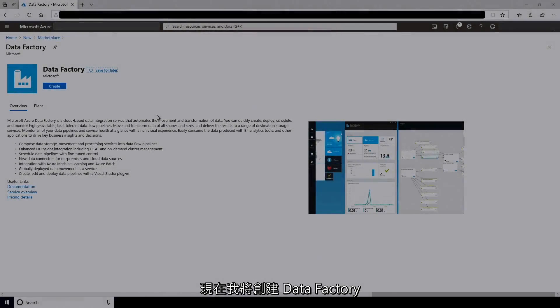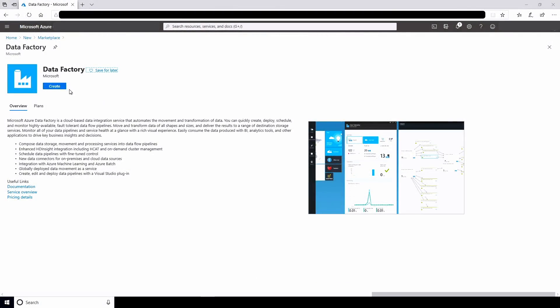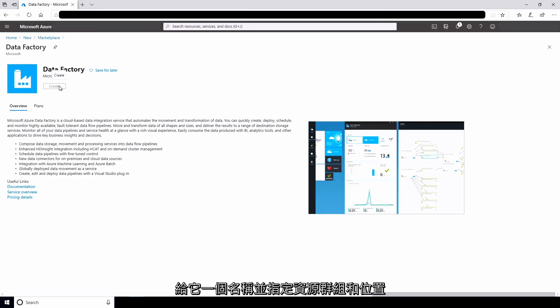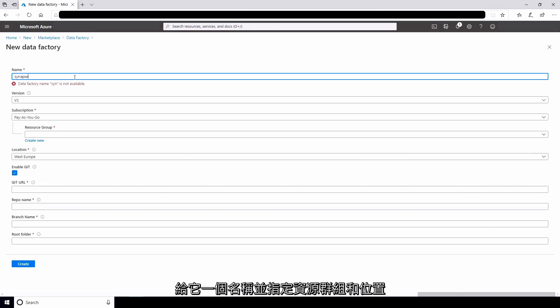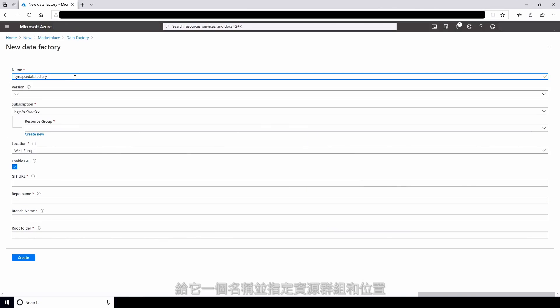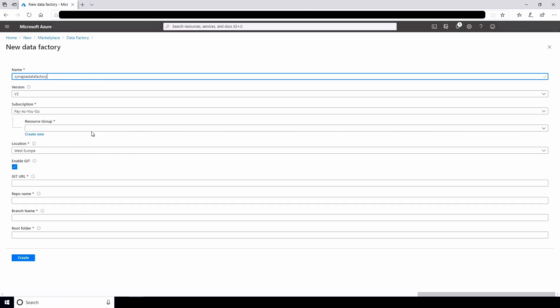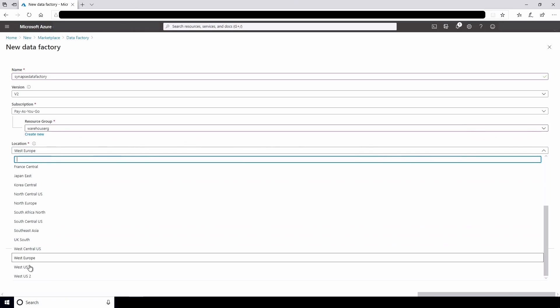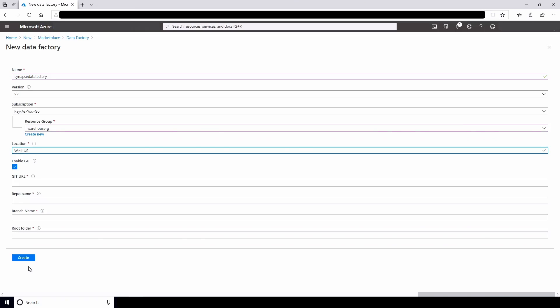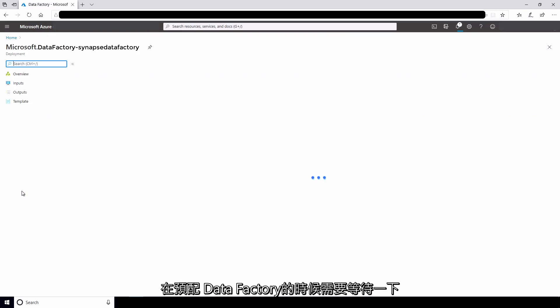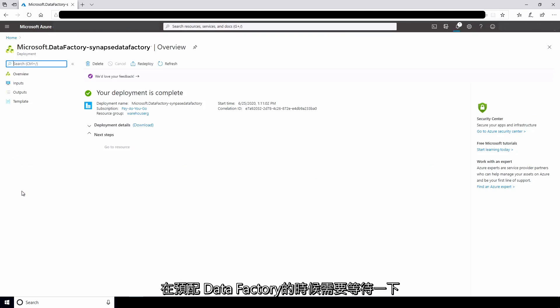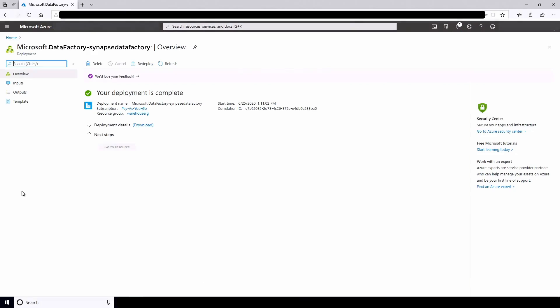Now I'll create the data factory. I'll give it a name and specify the resource group and location. I won't be using Git with this data factory. I'll wait while the data factory is provisioned.